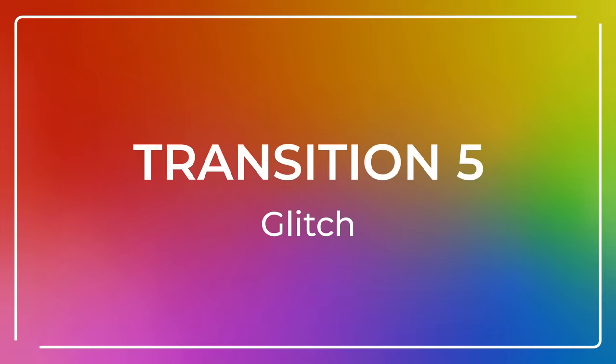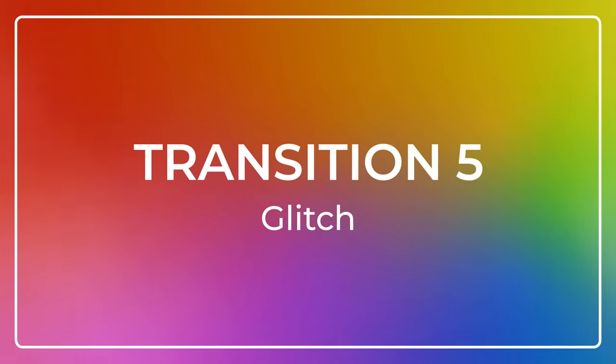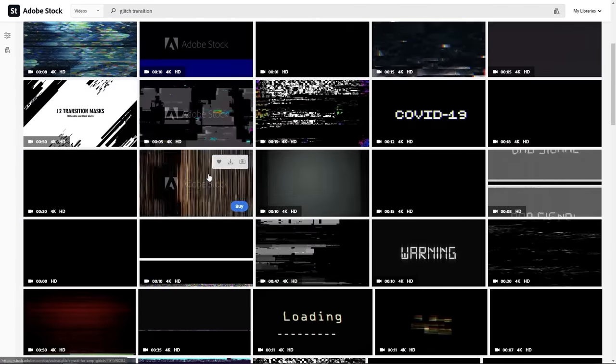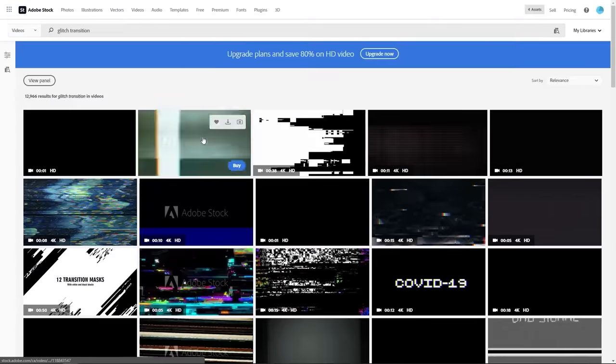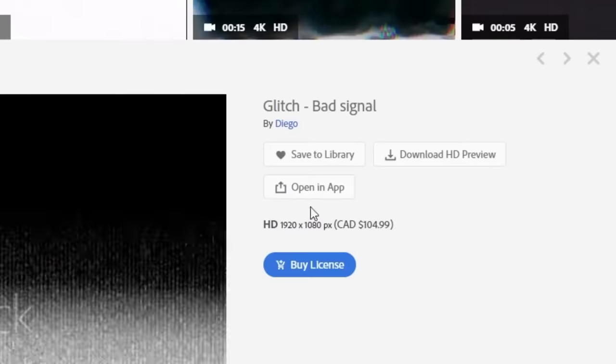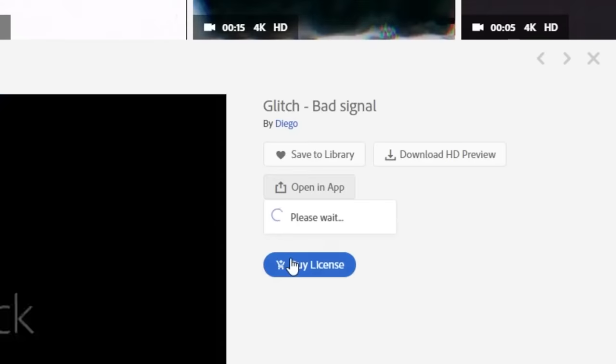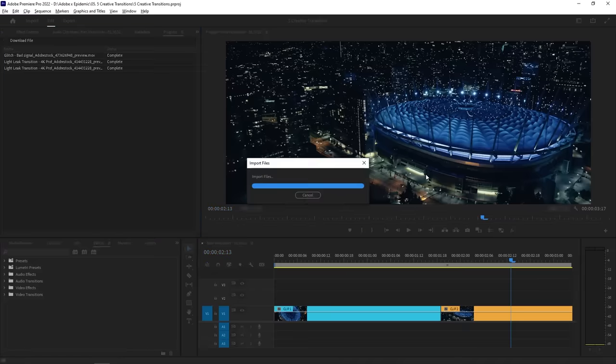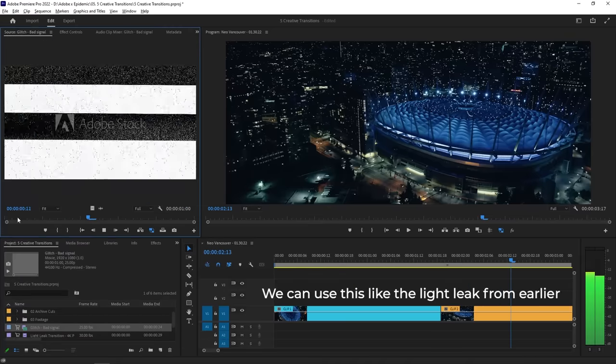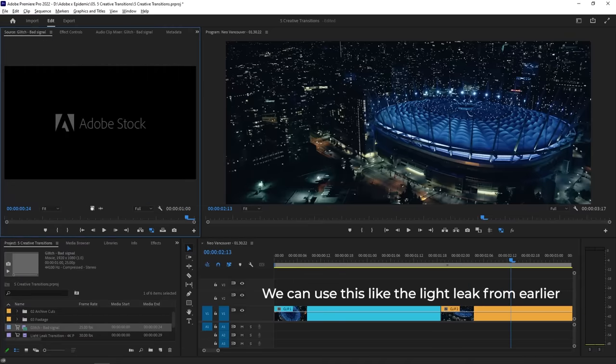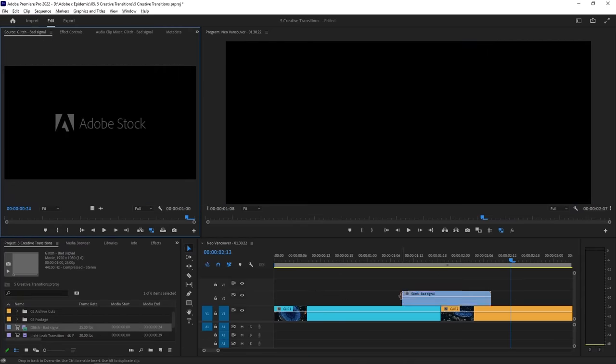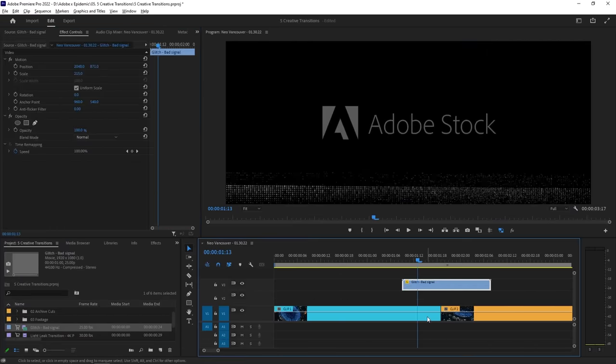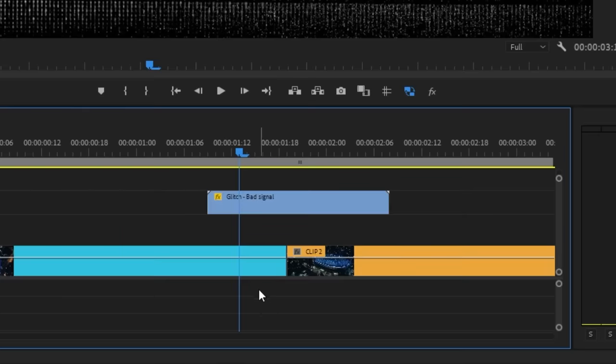Finally, we have the glitch transition which is also achieved by using Adobe Stock. Instead of light leak transition, let's search for glitch transition this time. Just like before, we've got a bunch to choose from so let's go with this one. We'll open it up in our app just like we did before so that we can test it out in our edit right away. We can play with a blending mode and use this clip as an overlay if we want. But another thing that we can try is by using this clip as a track matte.